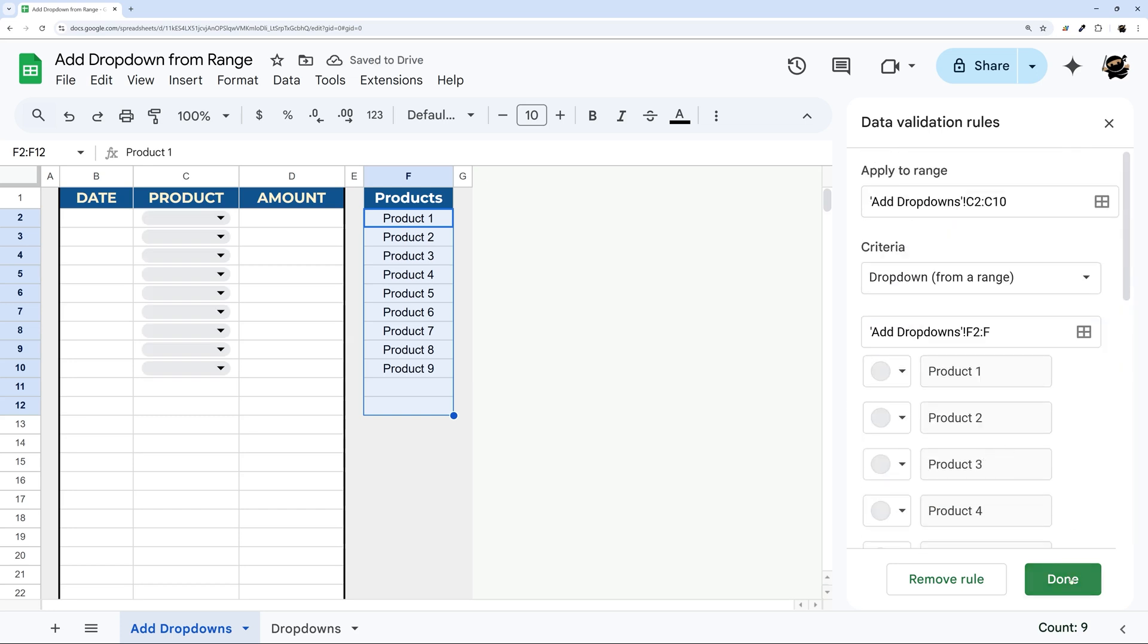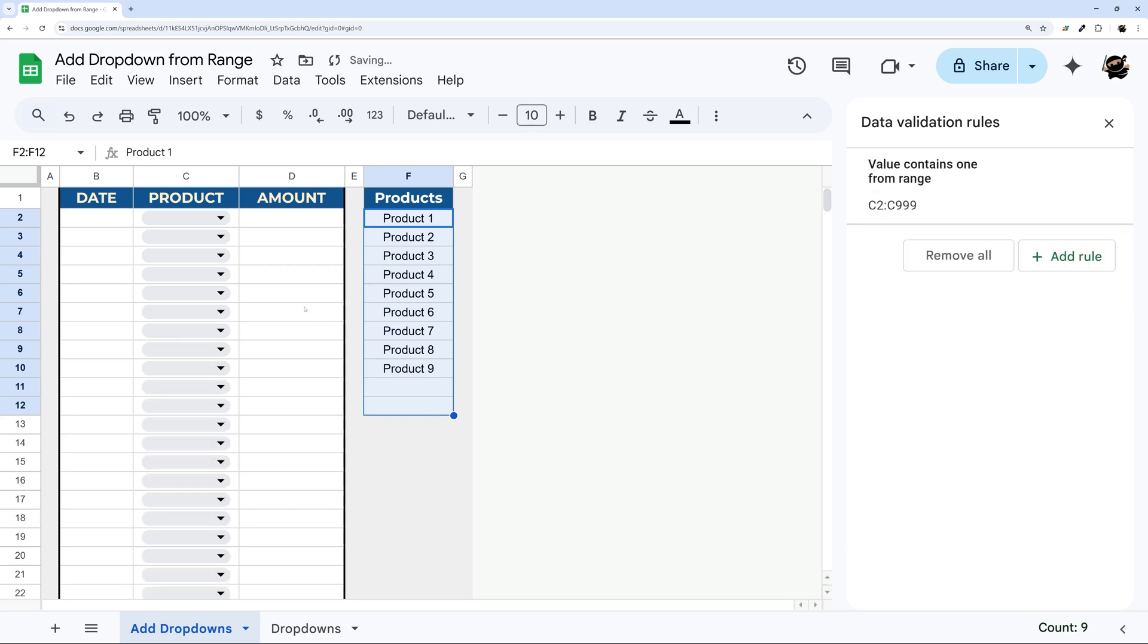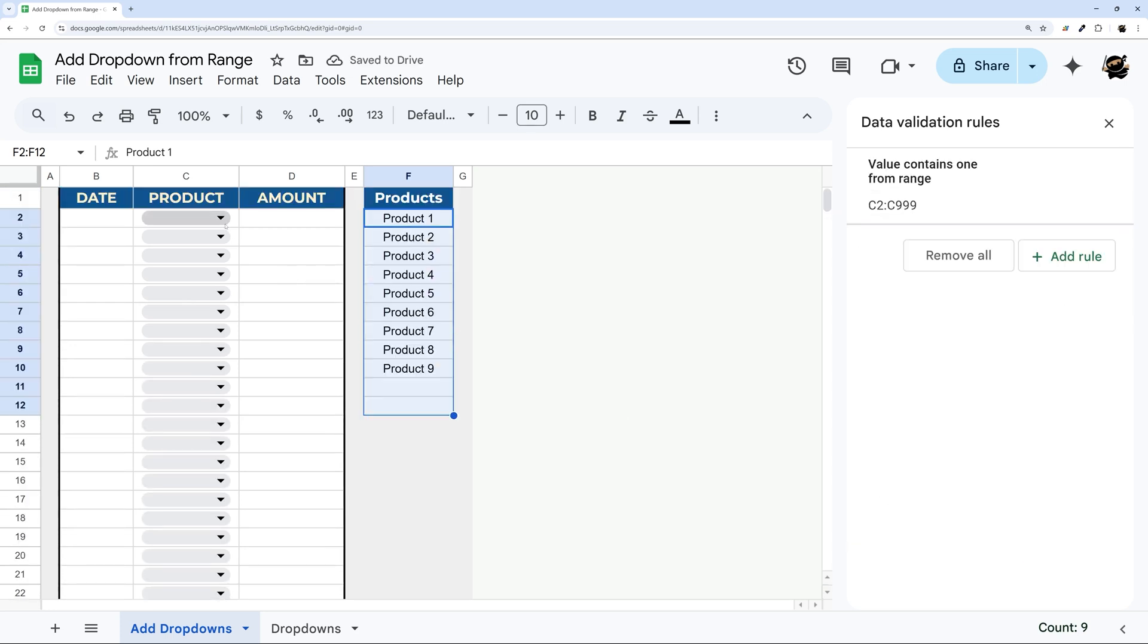So once you're done, you can click done. Now one thing I want to do before that is this is only applying to the first couple rows here. If you want to apply to the whole column, go ahead and delete that end reference. And now we can click done, and you can see it applies all the way down.